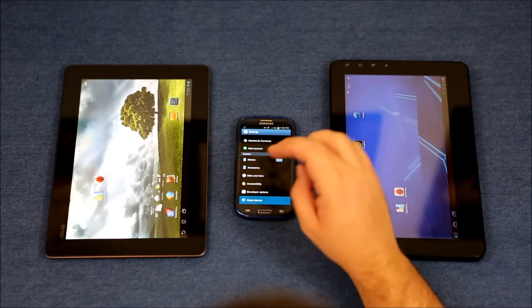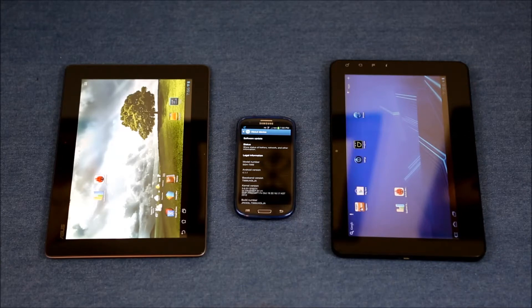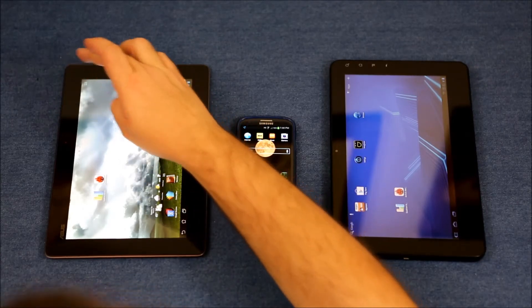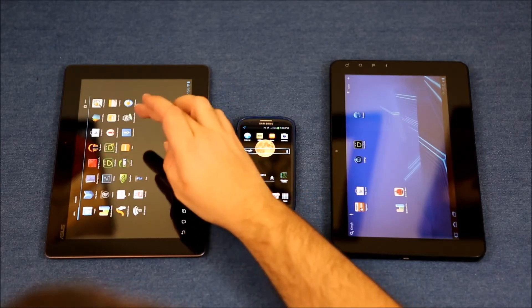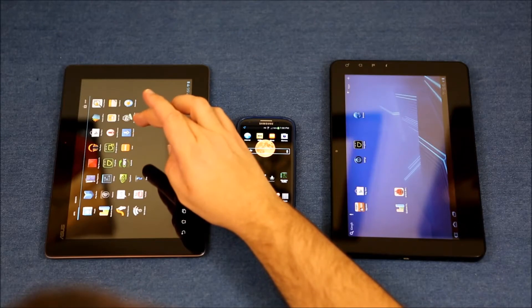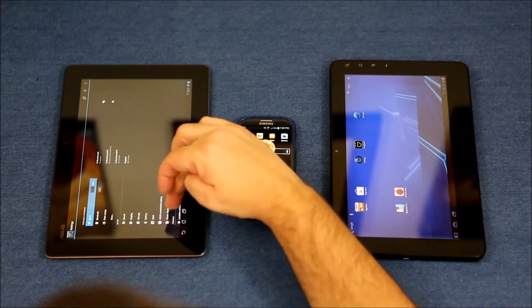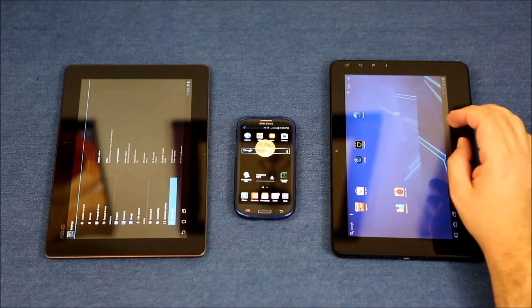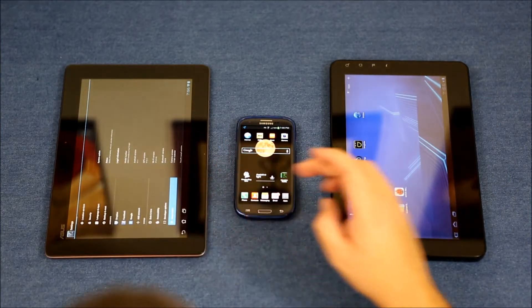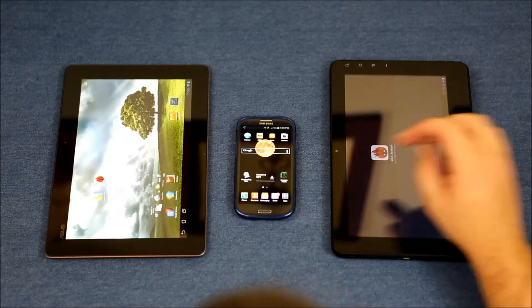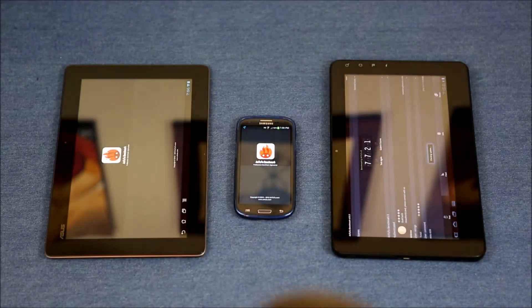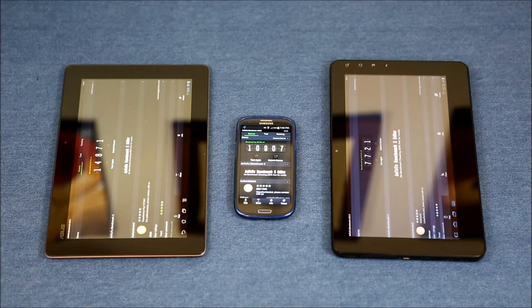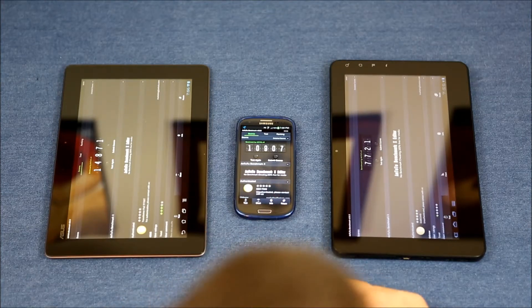Over here we have a stock Samsung Galaxy S3 running Android version 4.1.1. And over here we have the new ASUS TF700T, also running 4.1.1 — so these two are running the exact same version. The benchmark I'm going to do is the Antutu benchmark. All of them are running the same version of Antutu, version 3.0.3.